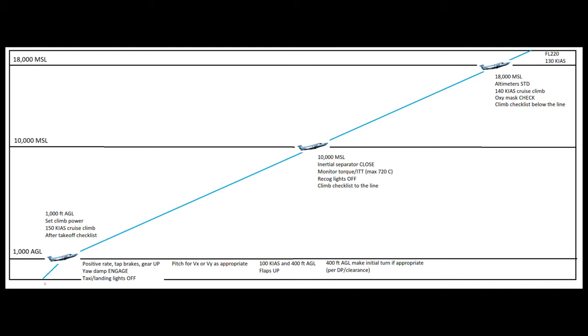We'll start down here on the ground. I've actually omitted the actual takeoff procedure on this graphic here just because I've talked about that in my previous videos. After we're up and off the runway, we'll start right here at positive rate. Once we have a positive rate, we're going to tap the brakes and select gear up.